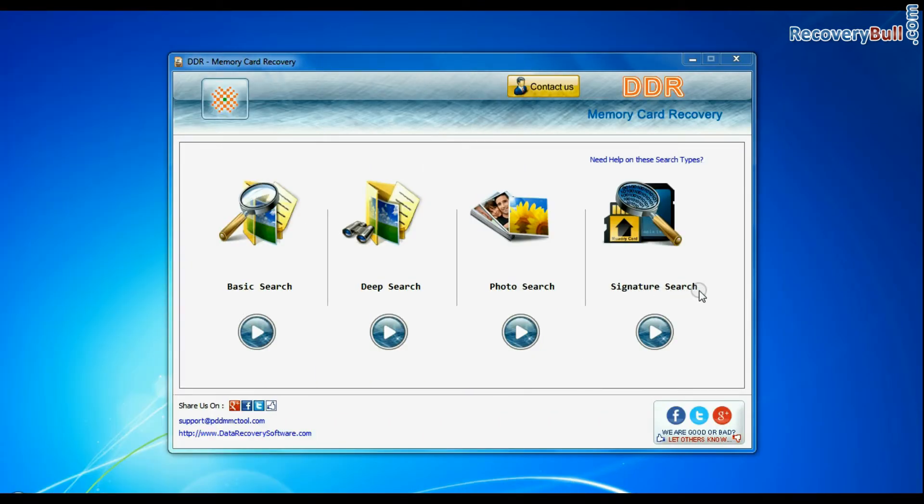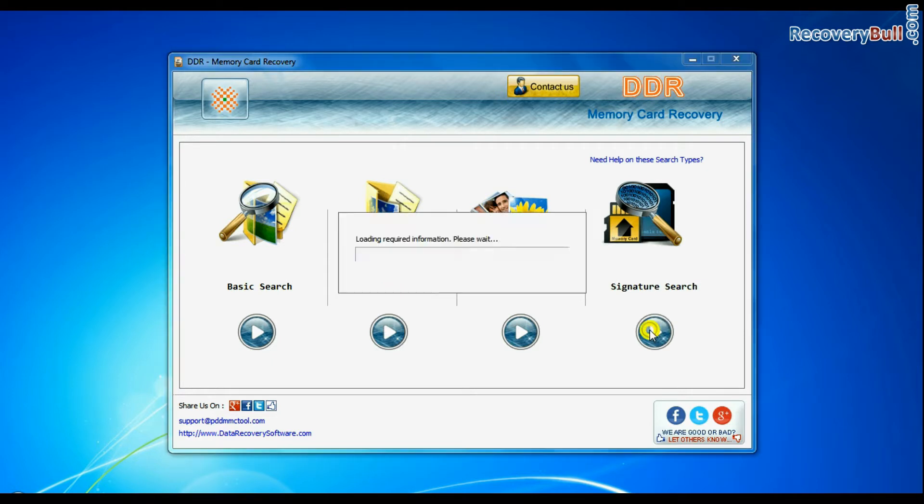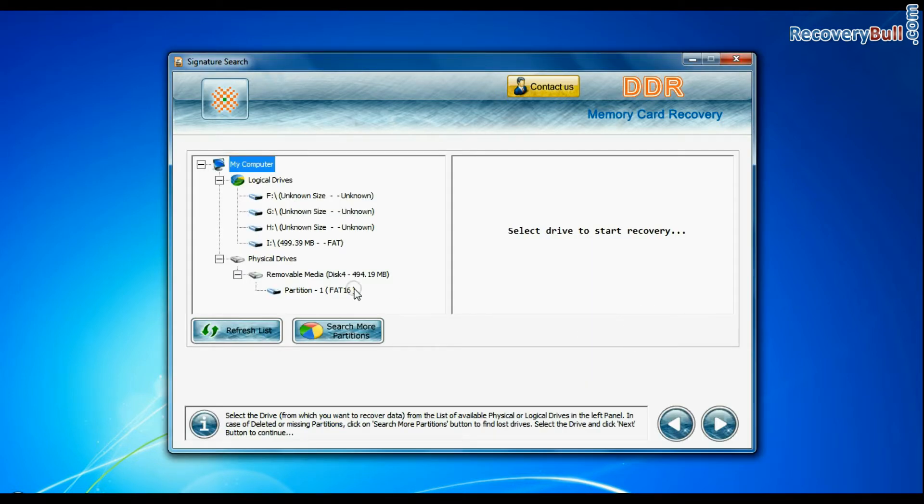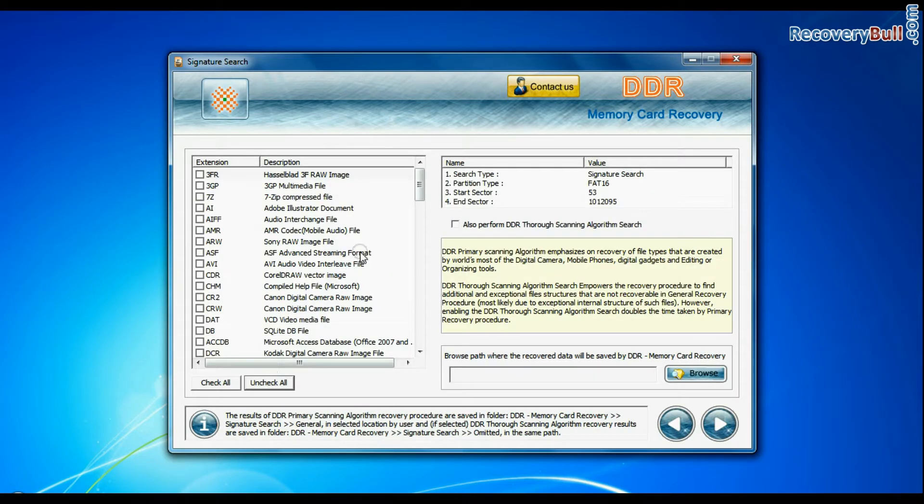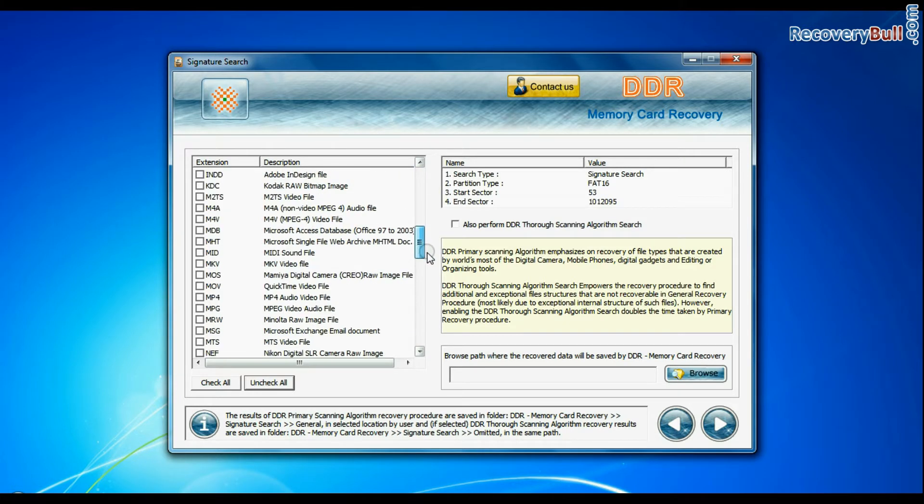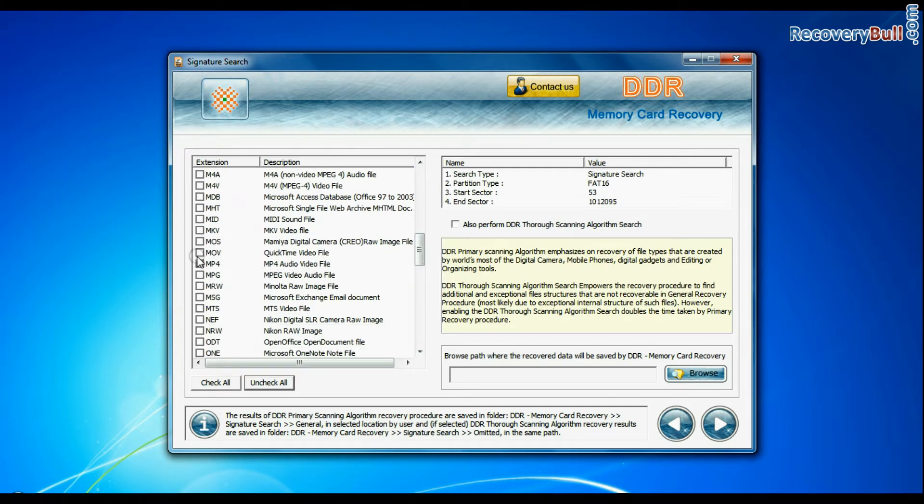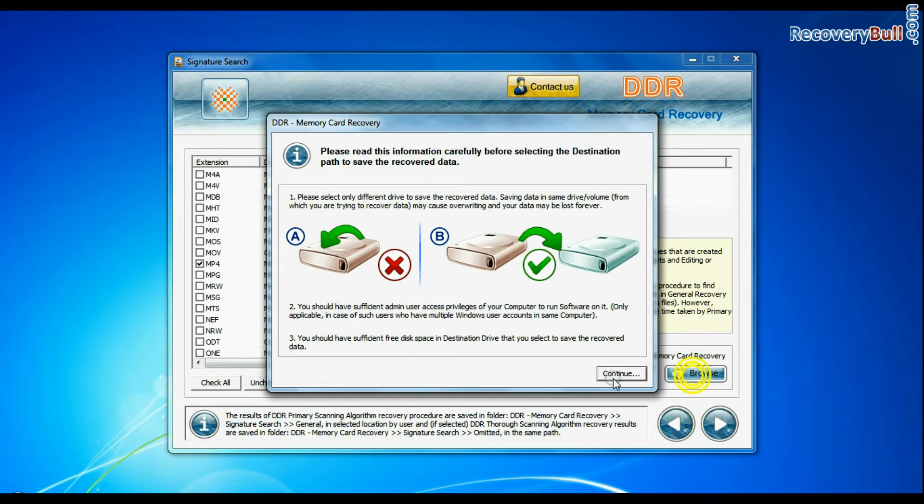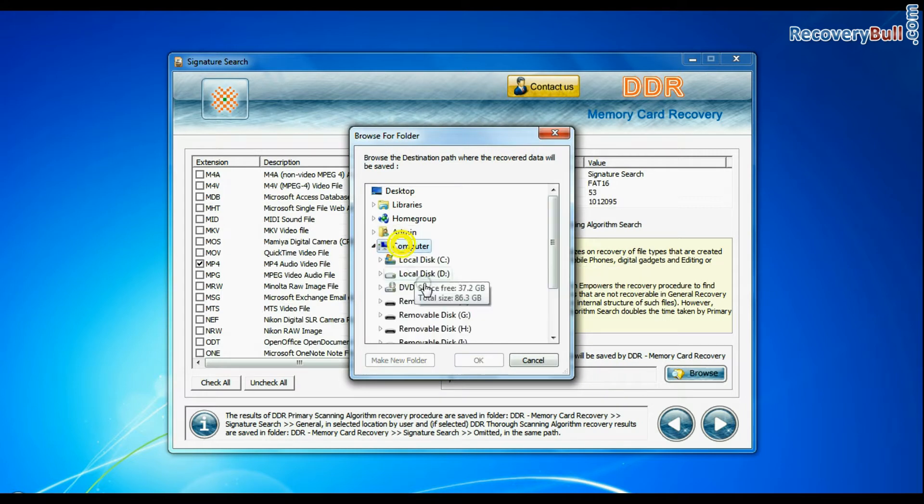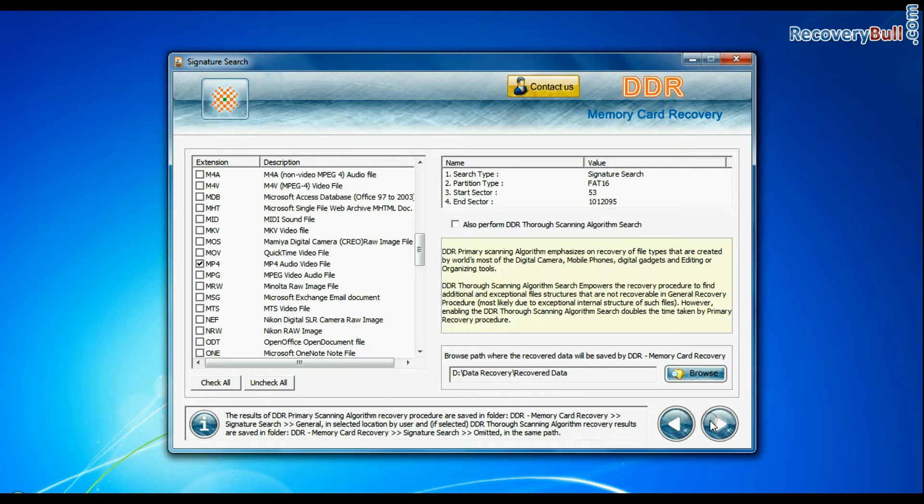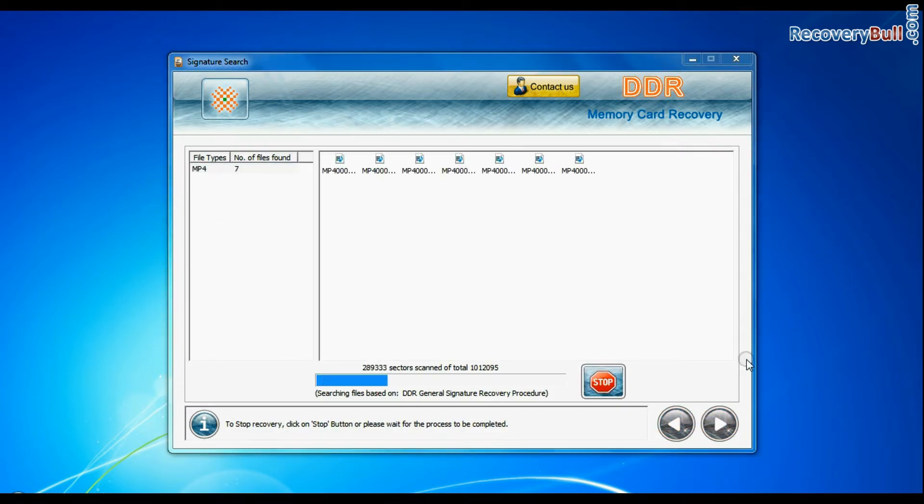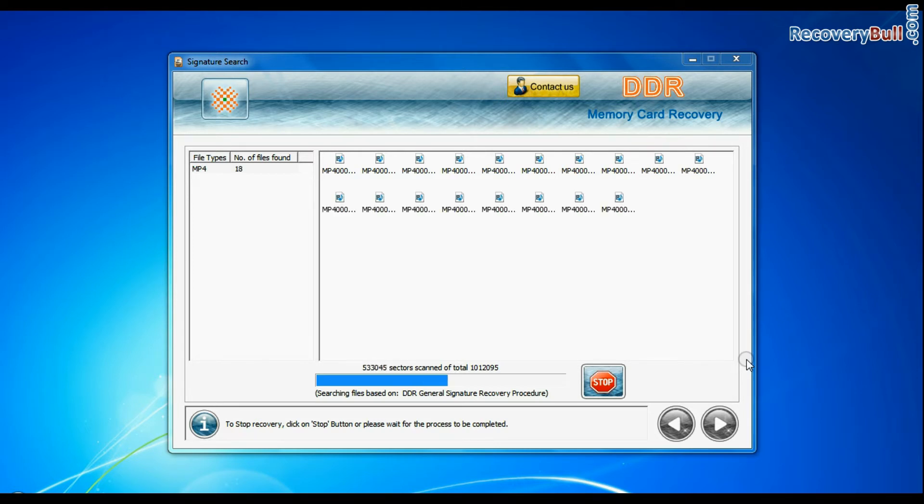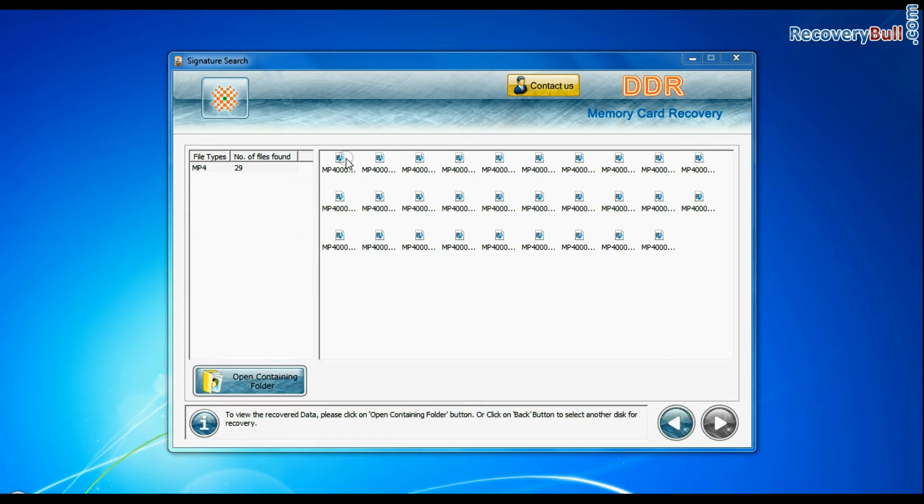Now we are going to show the recovery process of signature search mode. Select your media and continue. In signature search, you can select your data files extensions. Browse the path and continue. Data recovered successfully.